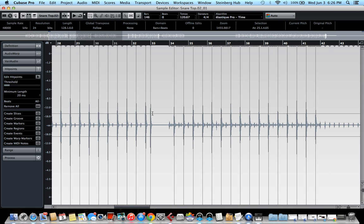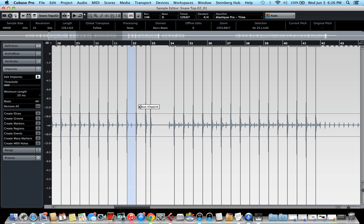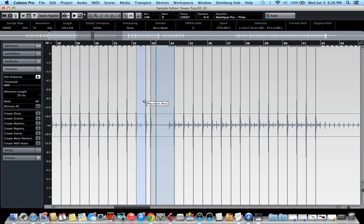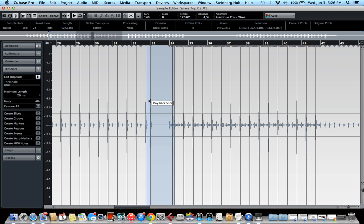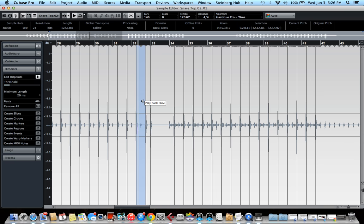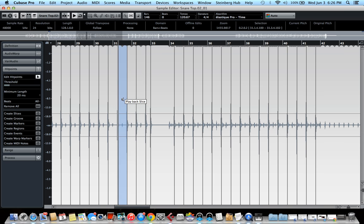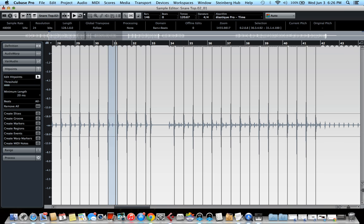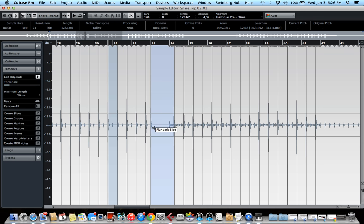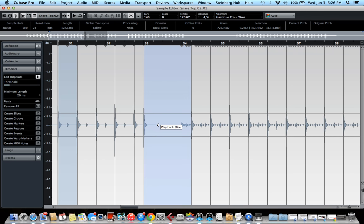You can also listen to them just by clicking anywhere. It will play the hit points right before where you click. So that's really useful to make sure that these are the right hits that you want.